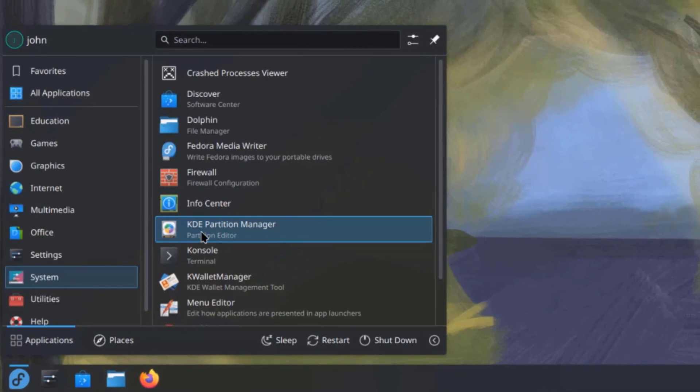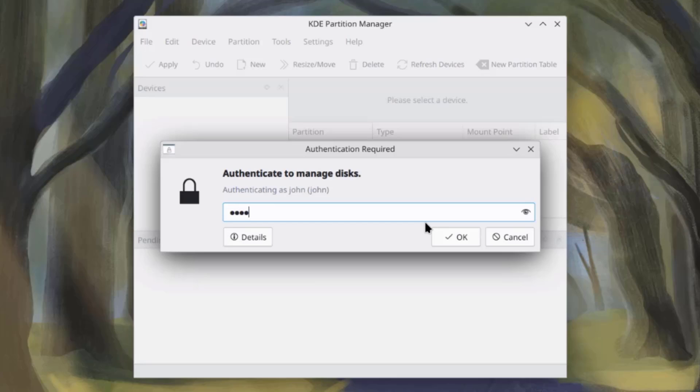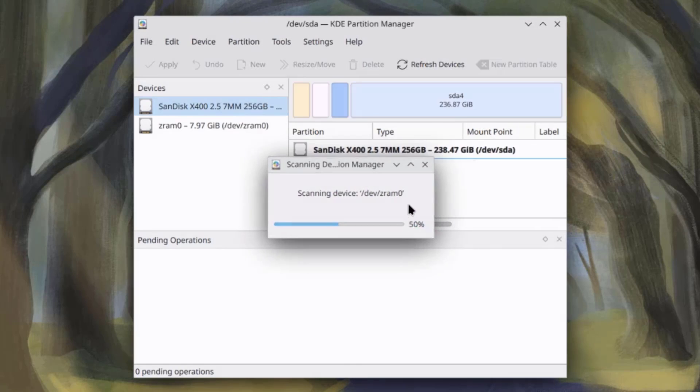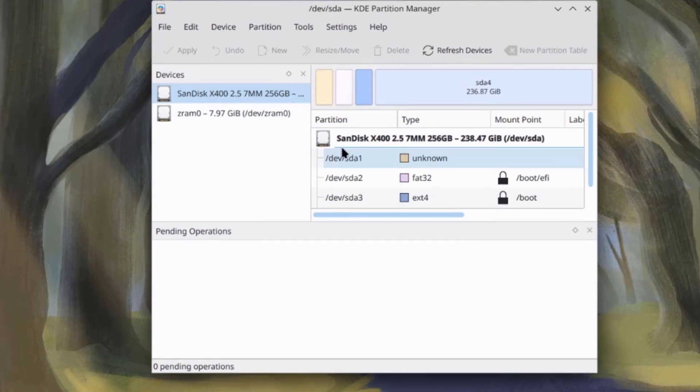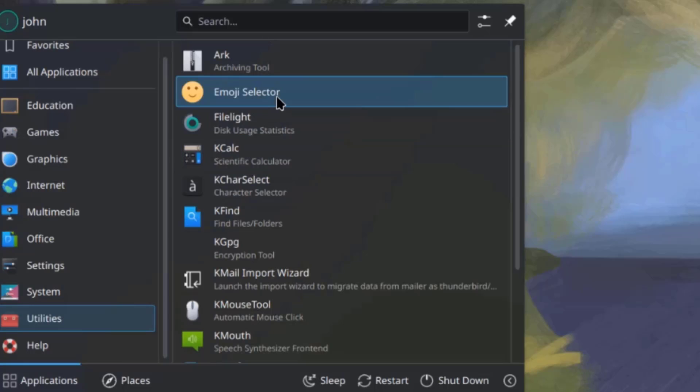This will come in very handy. KDE partition manager. This is utilities.